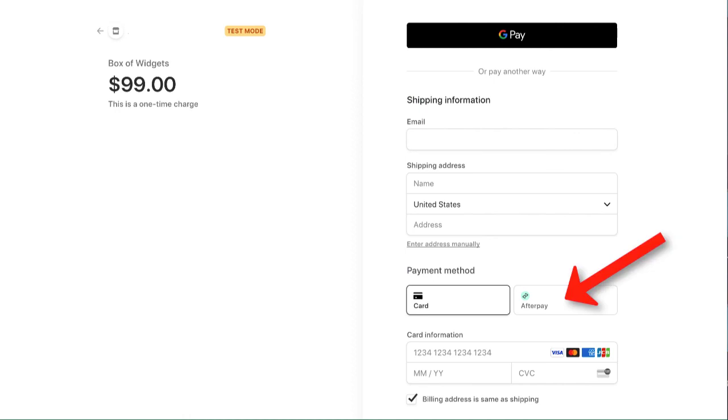And that is how you add Afterpay to a Stripe checkout payment button using Paid Members App.